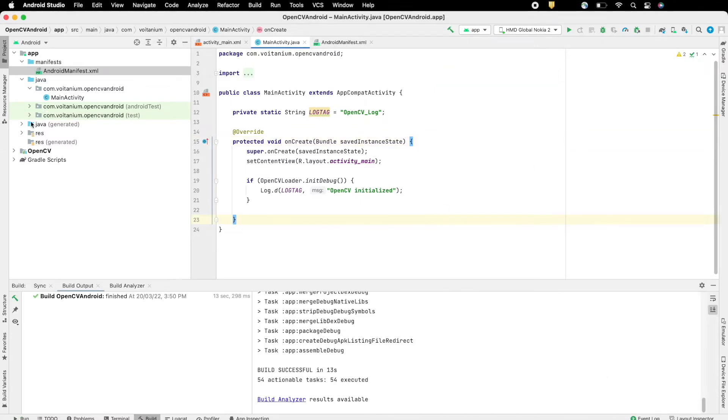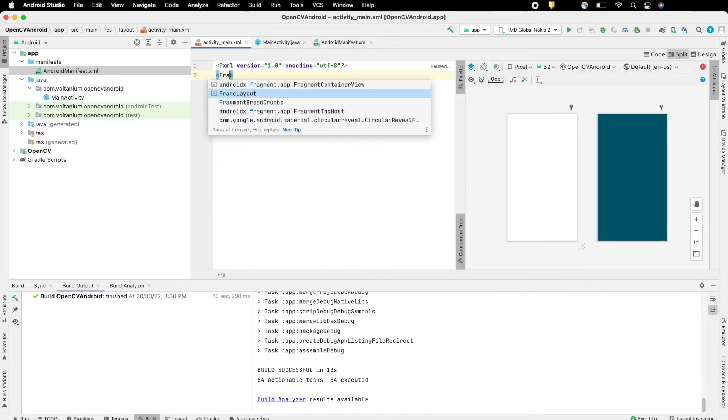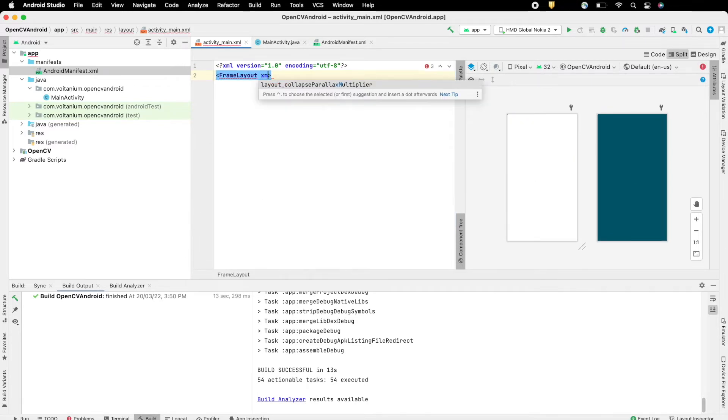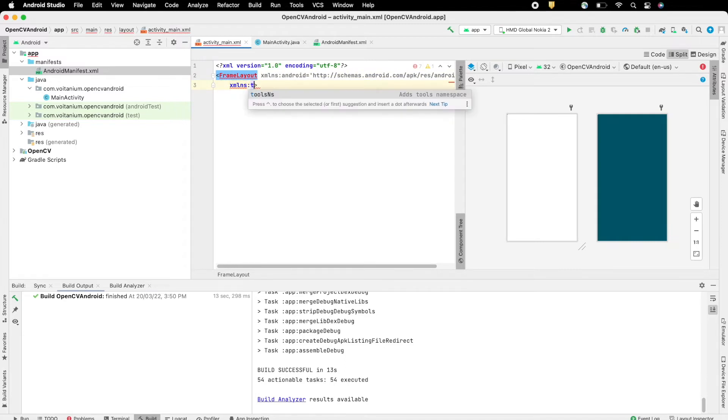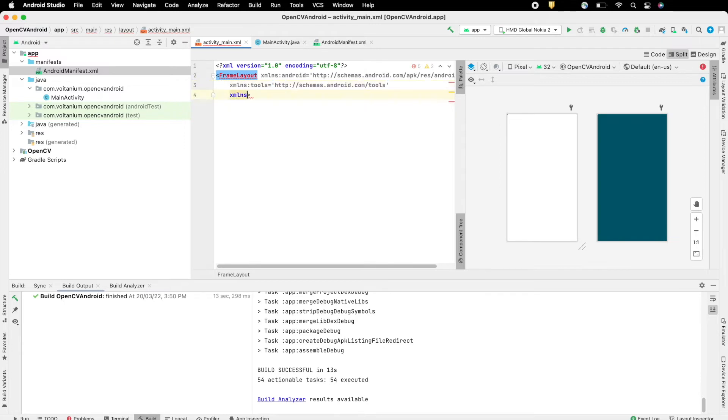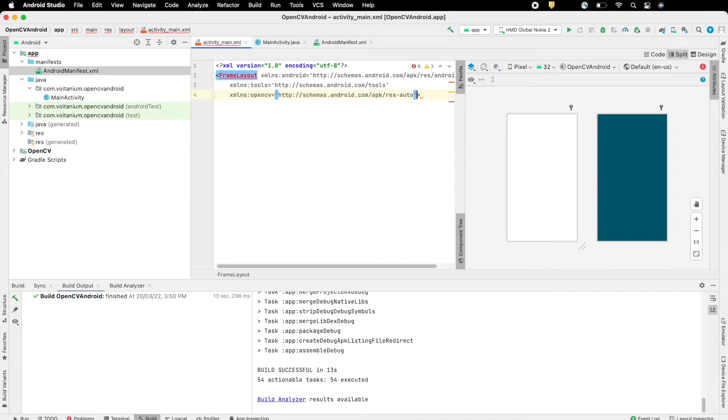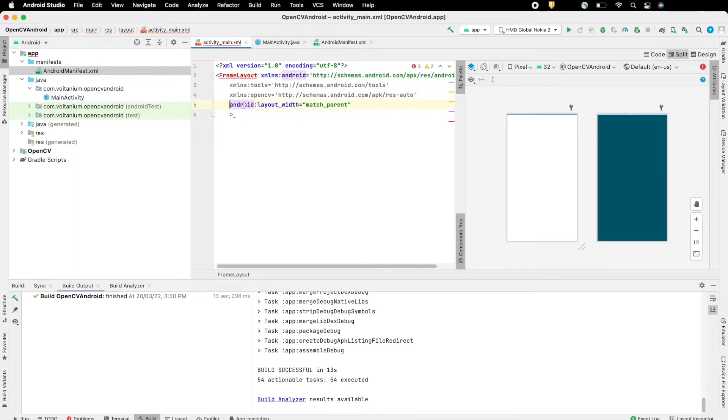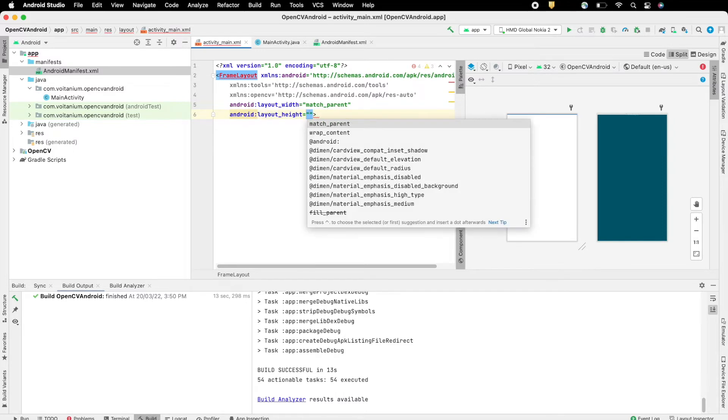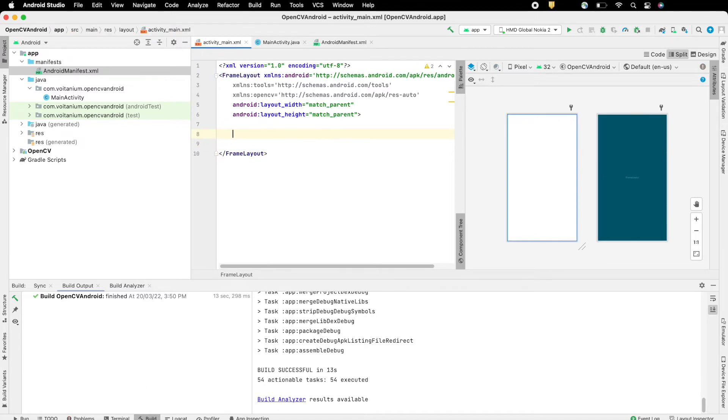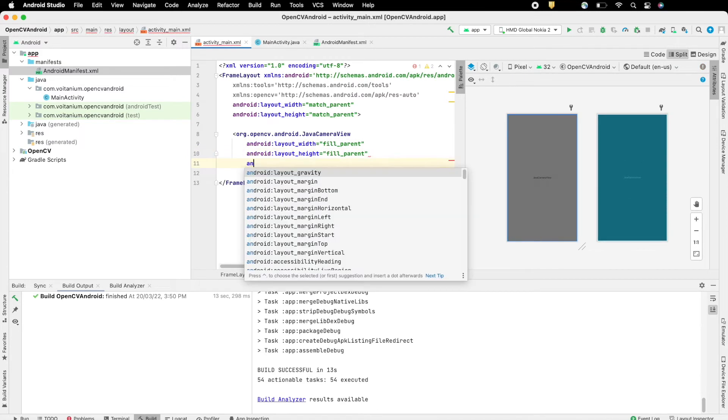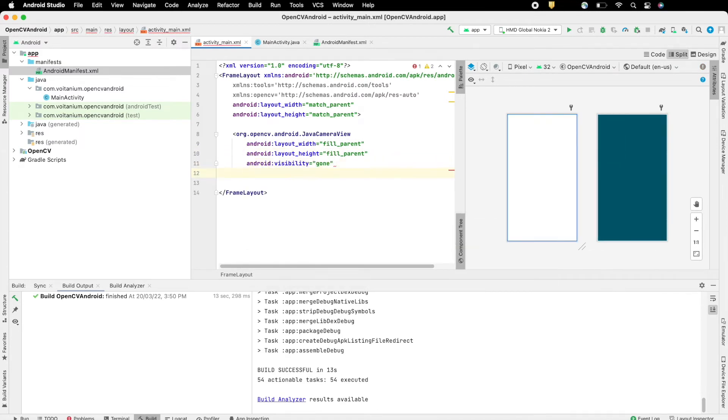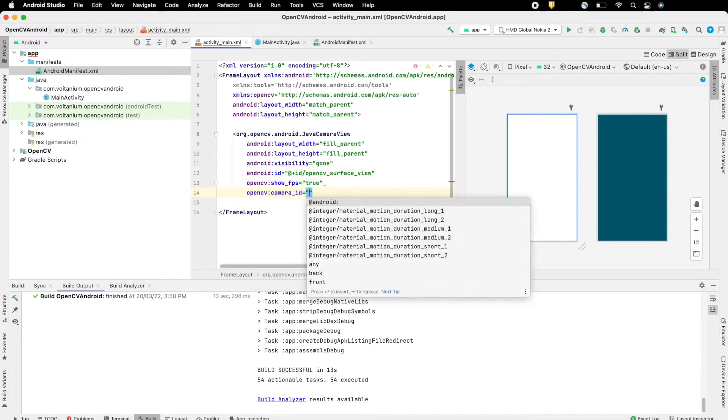Now edit the Android layout, here replace everything with frame layout which will hold a single child for camera view and cover the whole screen. As mentioned, add a OpenCV Java camera view, covering the whole screen, and set the ID, which will be used to reference the same in code. Also enable the option to show the FPS.